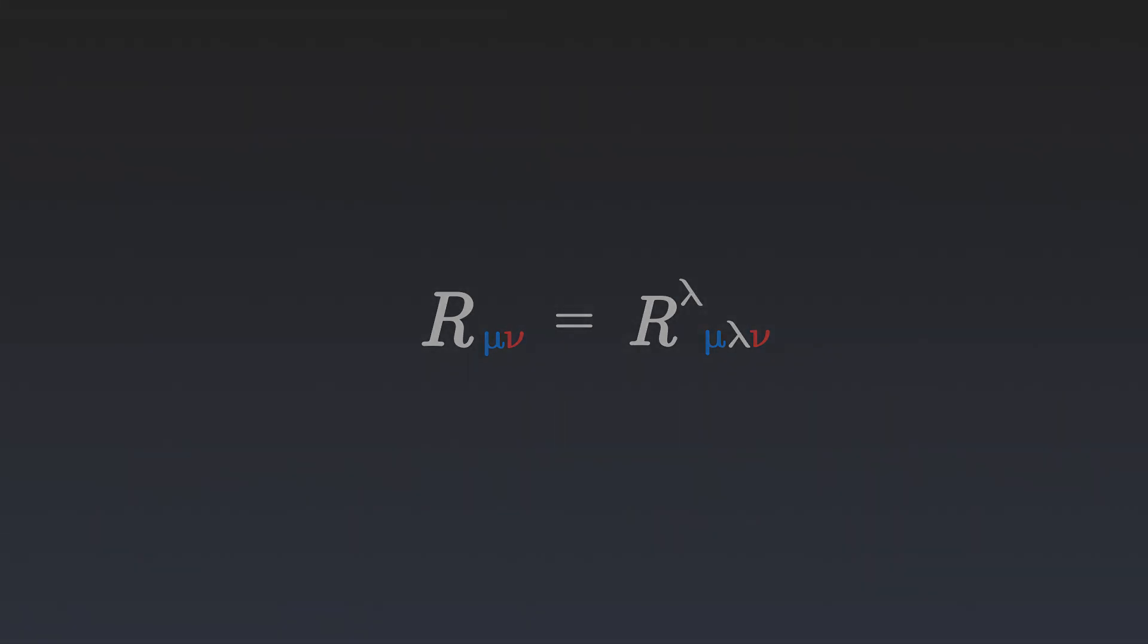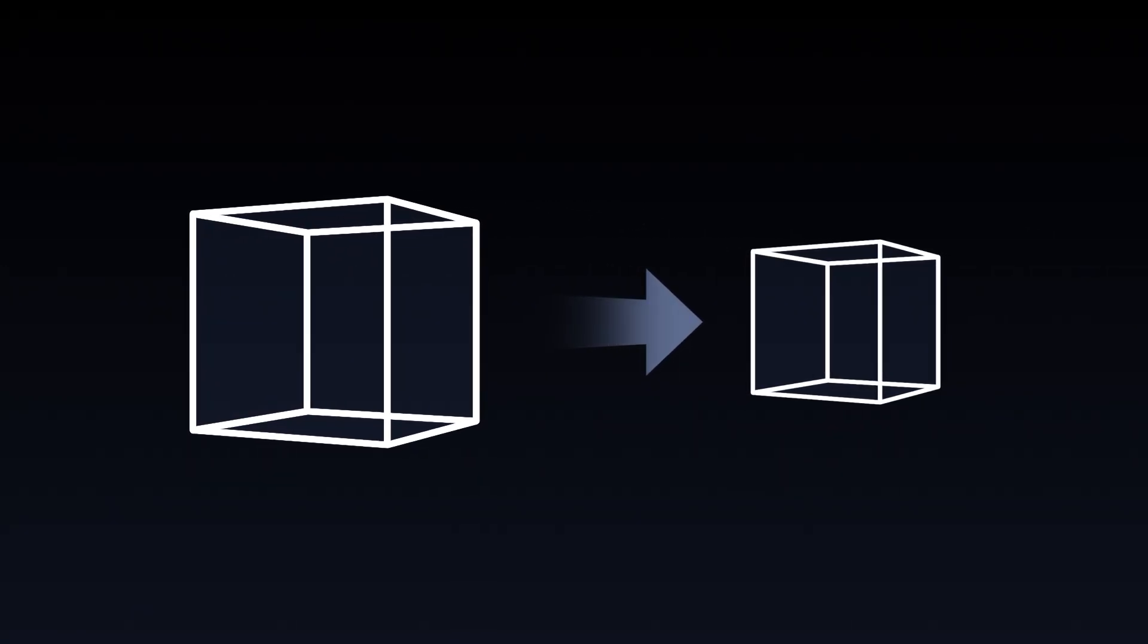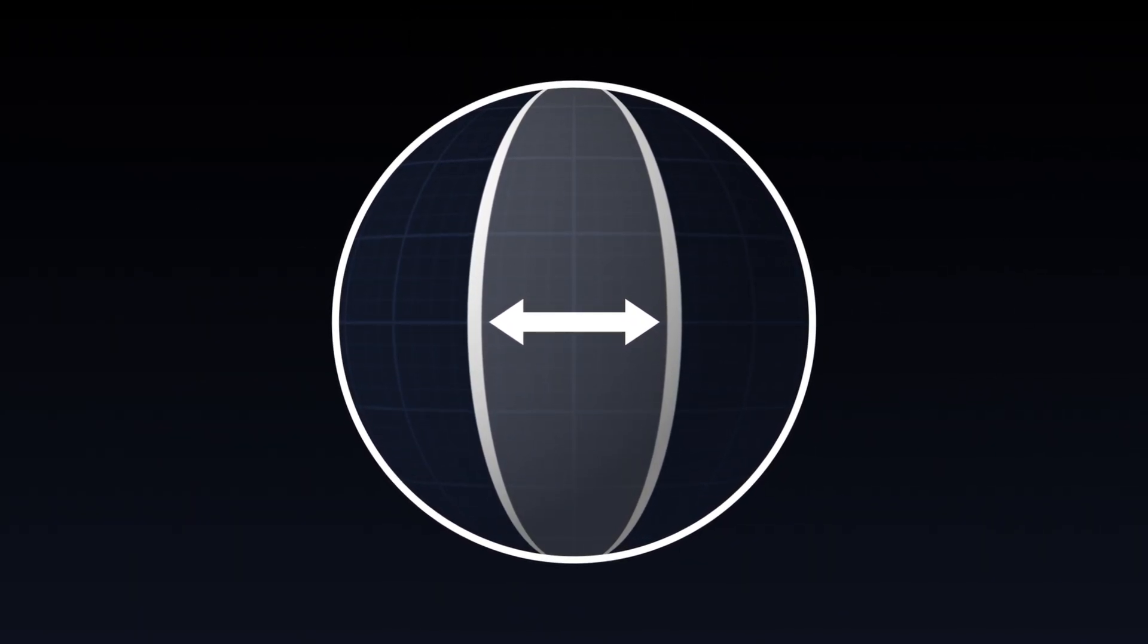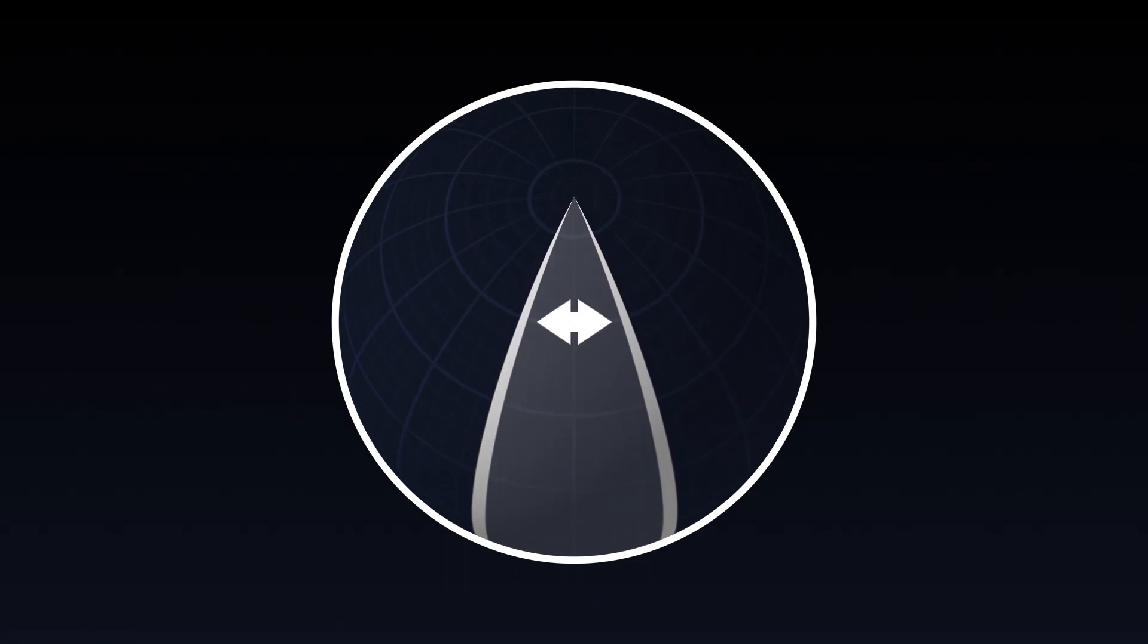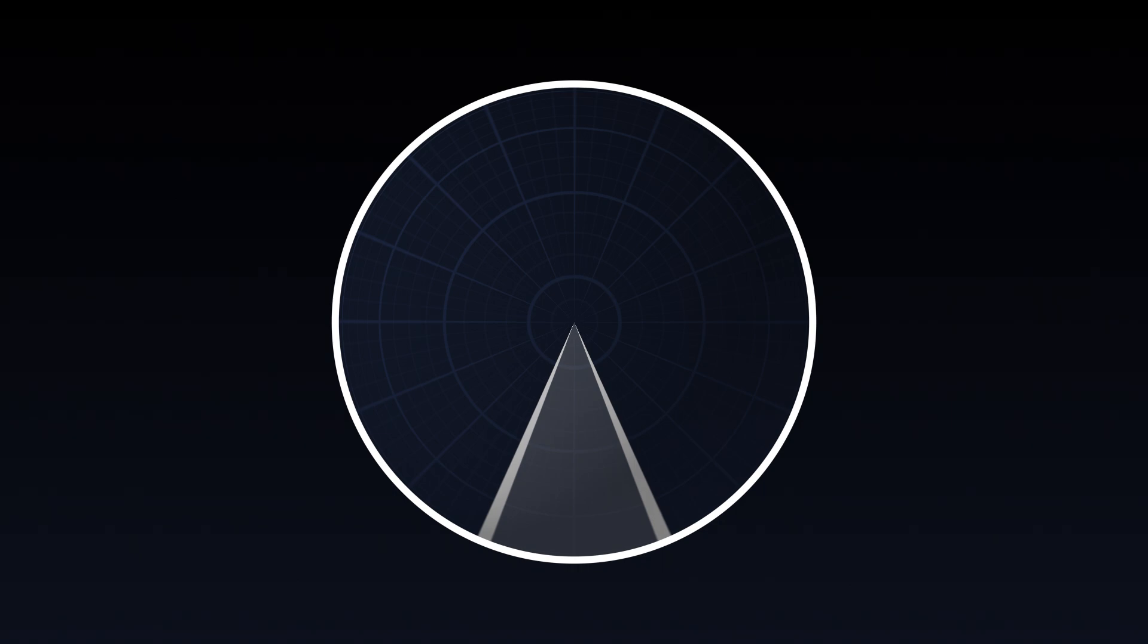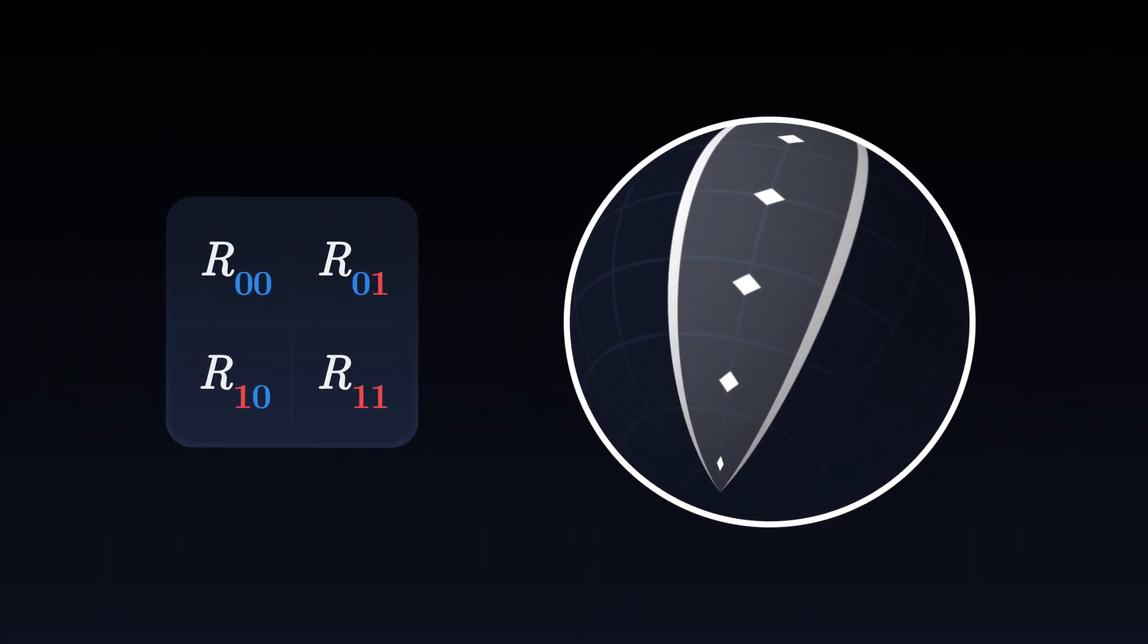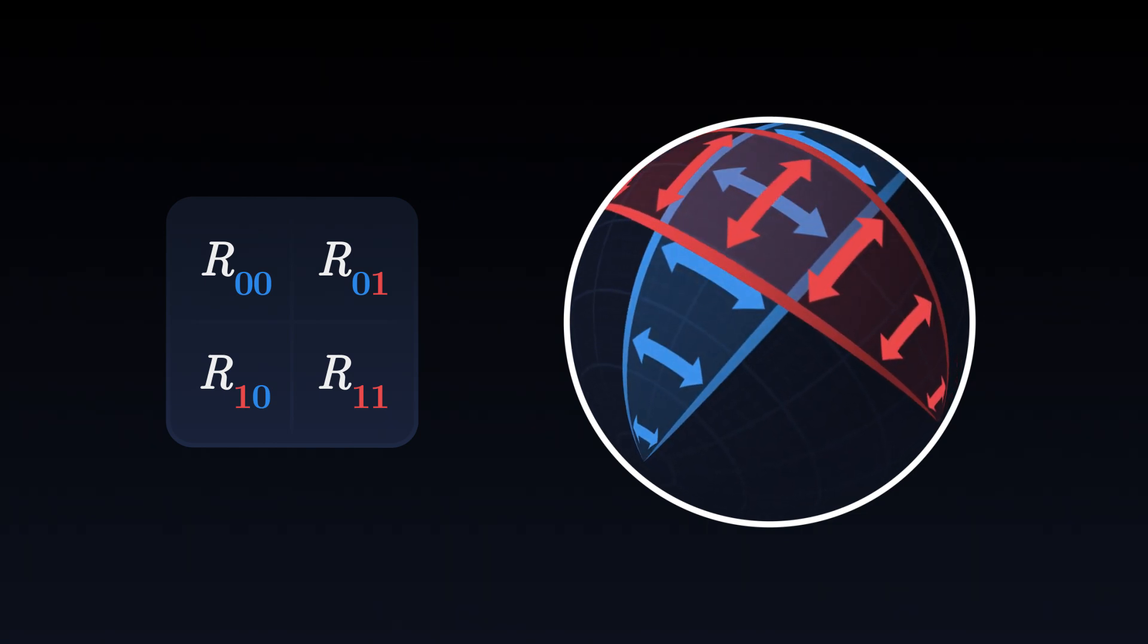Intuitively, the Ricci tensor measures how volumes change on the surface when we move along its curvature. On a sphere, for example, the volume between two parallel geodesics decreases as we progress on the surface.